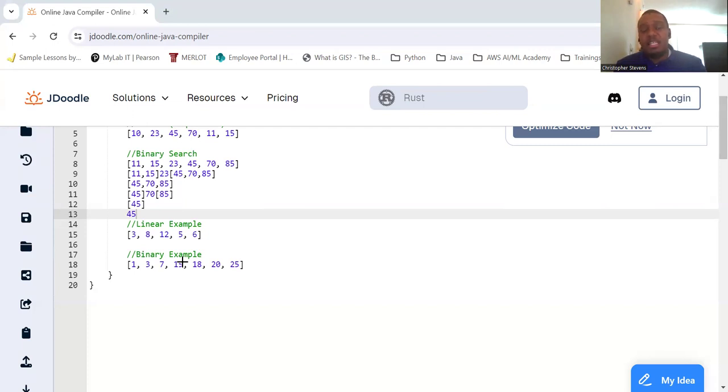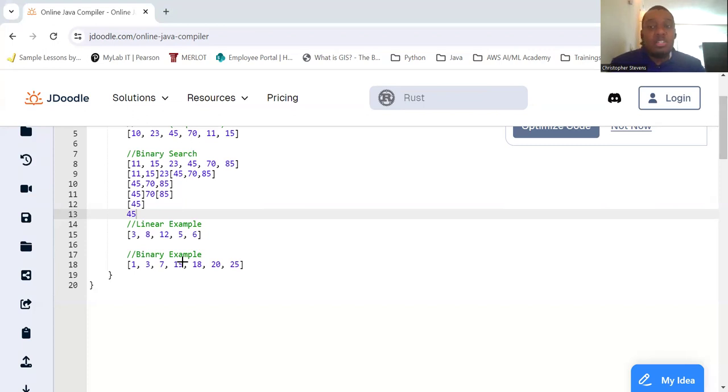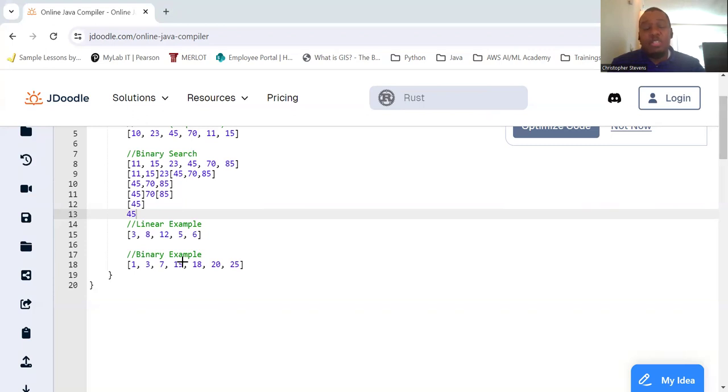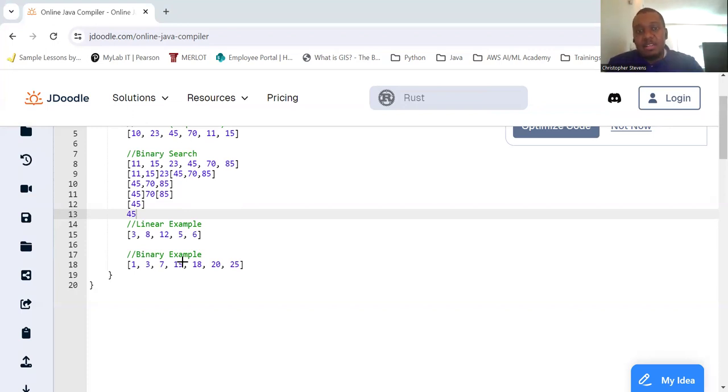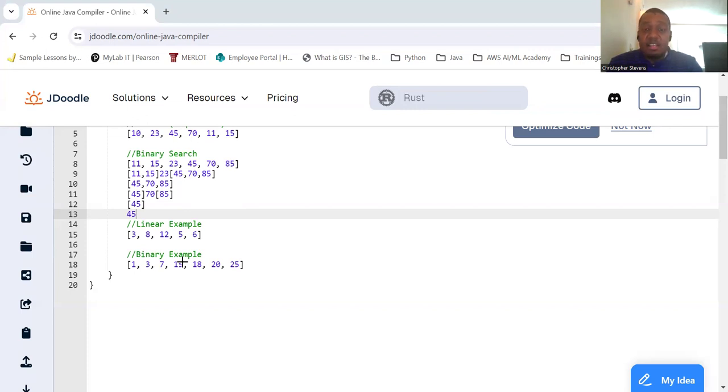In summary of differences: linear search is best for small or unsorted lists. Its time complexity in Big O notation is O(n), where n is the number of elements, because you would at most have to go all the way to the end. Binary search is best for large sorted lists. Its time complexity is Big O of log n, because it's an exponential change - it's log n where n is the number of elements.